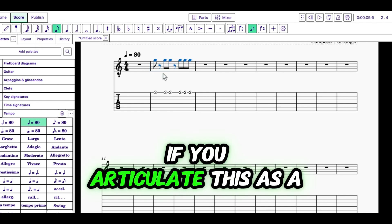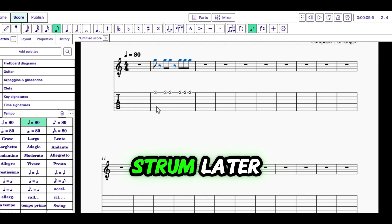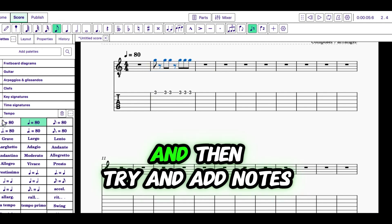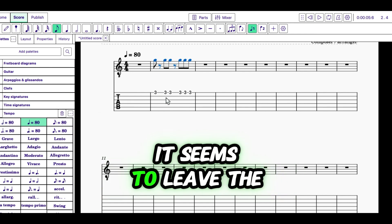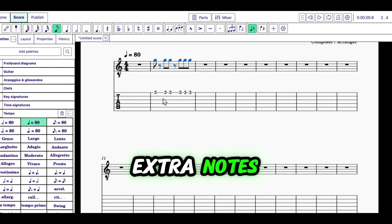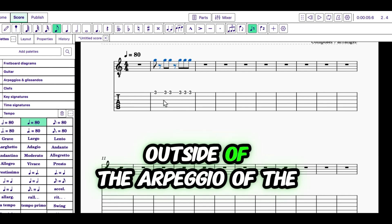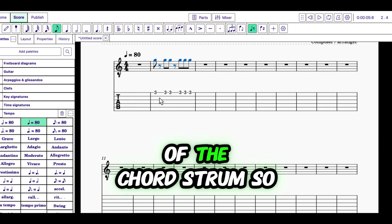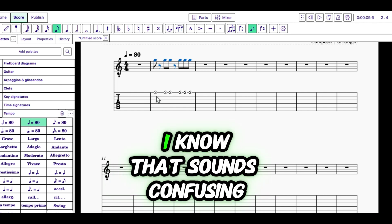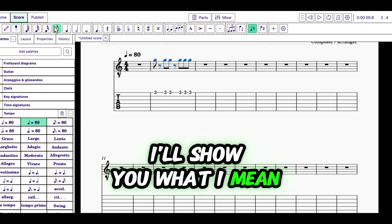If you articulate this as a strum later and then try and add notes, it seems to leave the extra notes outside of the arpeggiation of the chord strum. So, I know that sounds confusing. I'll show you what I mean.